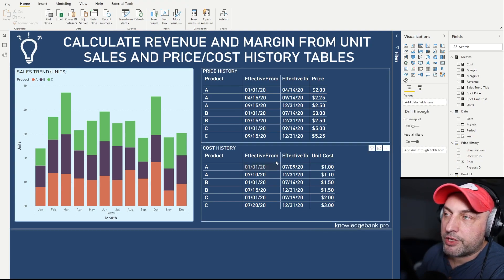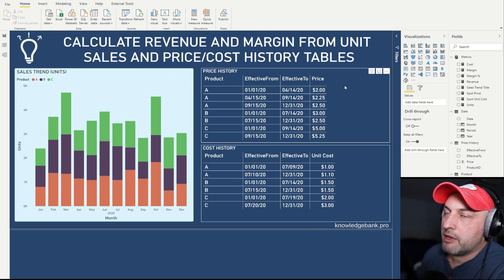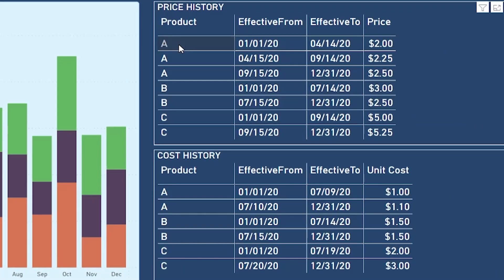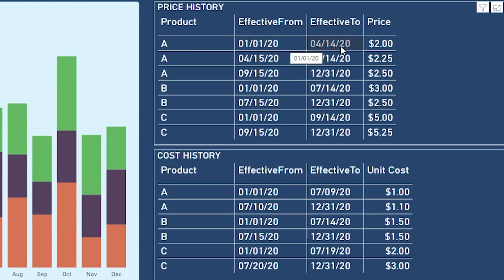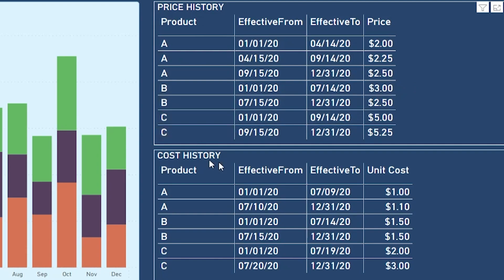To the right you see two tables. In the top table I have price history. Here you see product A started in January 1, 2020, and until April 14, 2020, the price was two dollars. Then on April 15th the price went up 25 cents, then another 25 cents on September 15th, and so forth for other products.